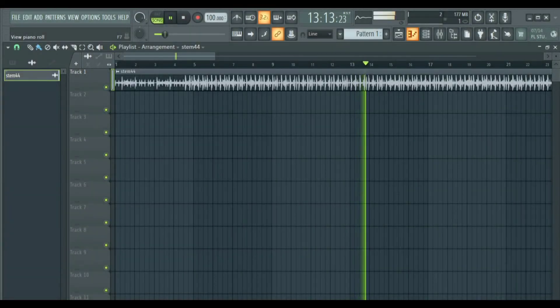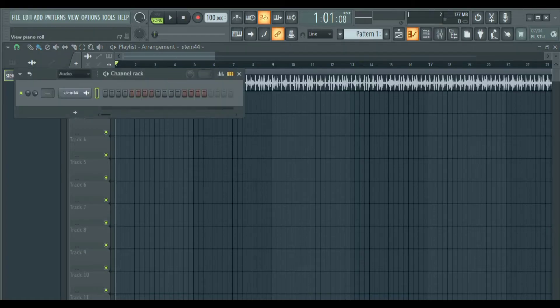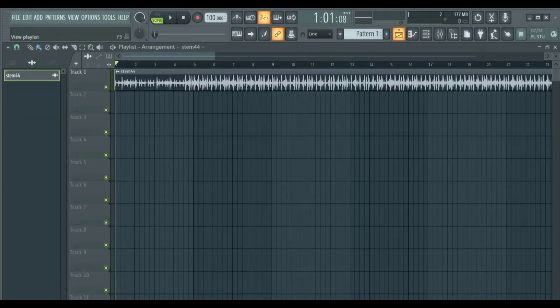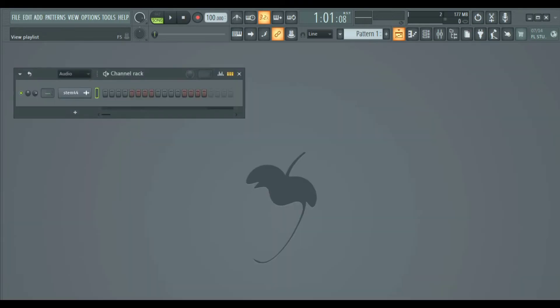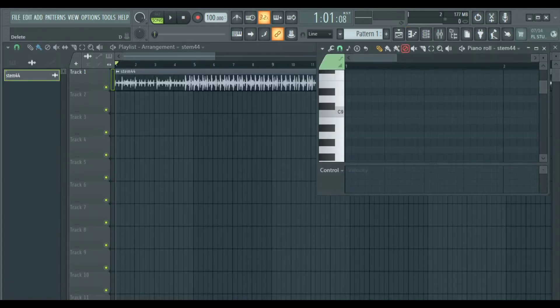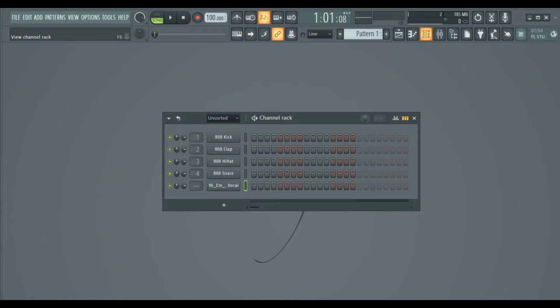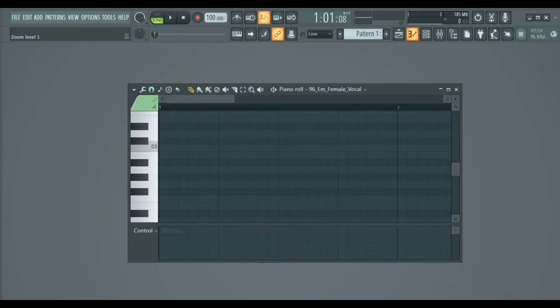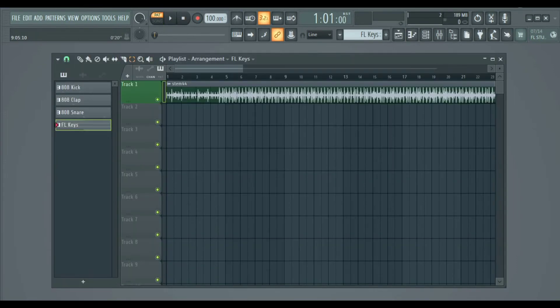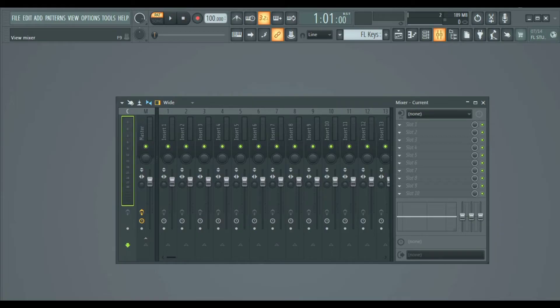FL Studio 21 is divided into five main sections and these icons at the top are shortcuts for each of them. So we have the browser, the channel rack, the piano roll, the playlist and the mixer. As you already know, FL Studio 21 is used to make drum patterns, create melodies, arrange them and then mix them. So these sections are where you do them.